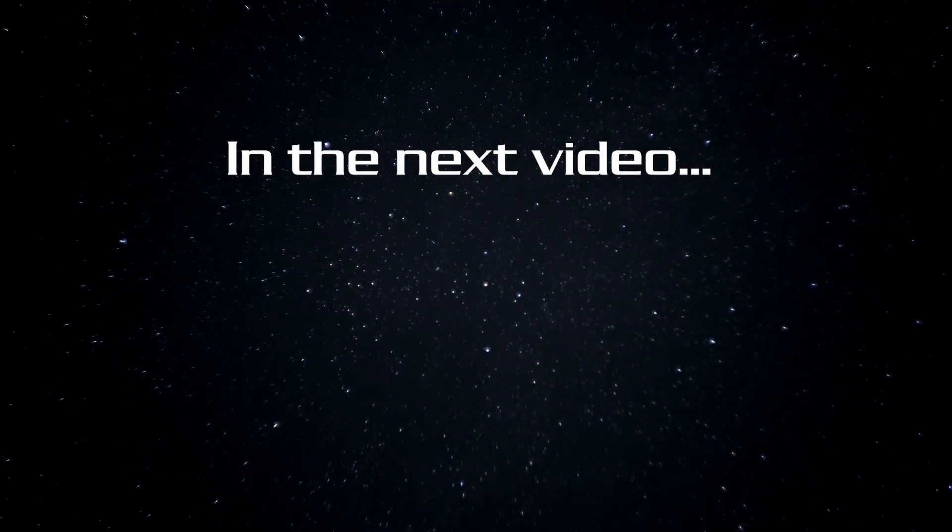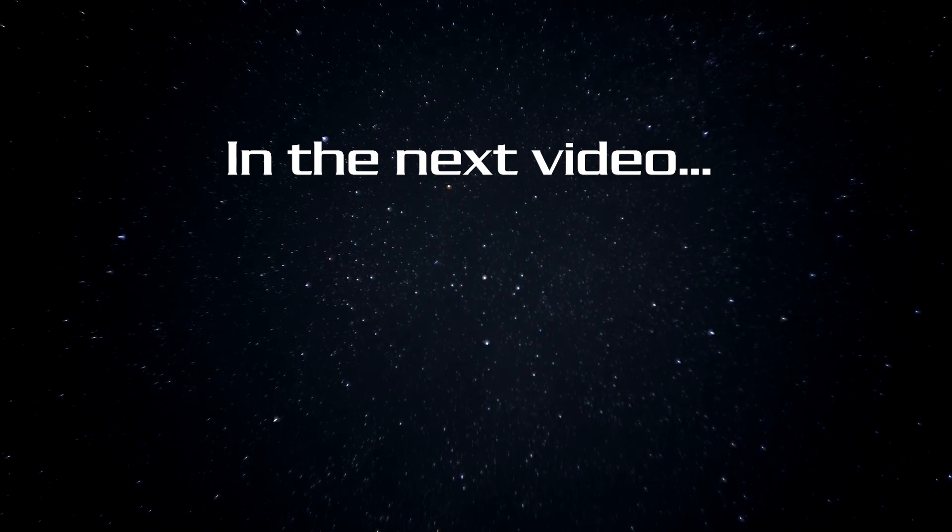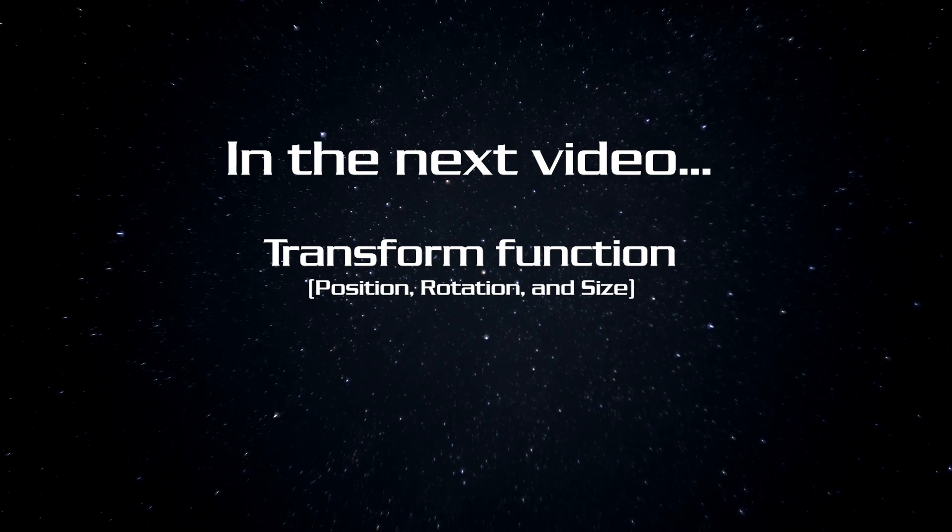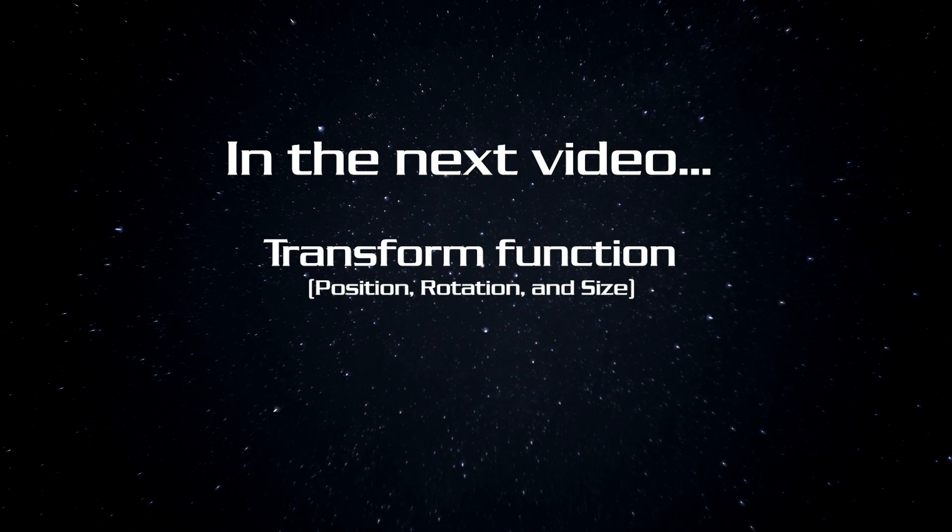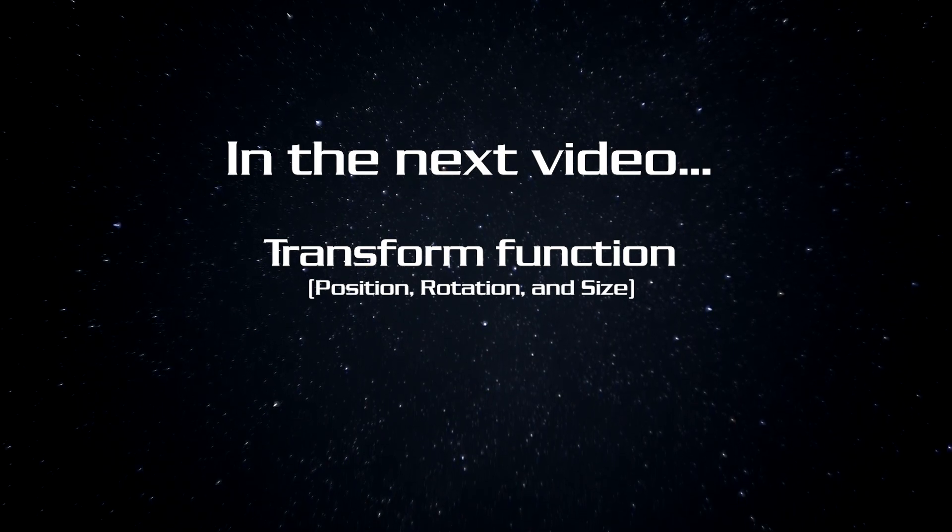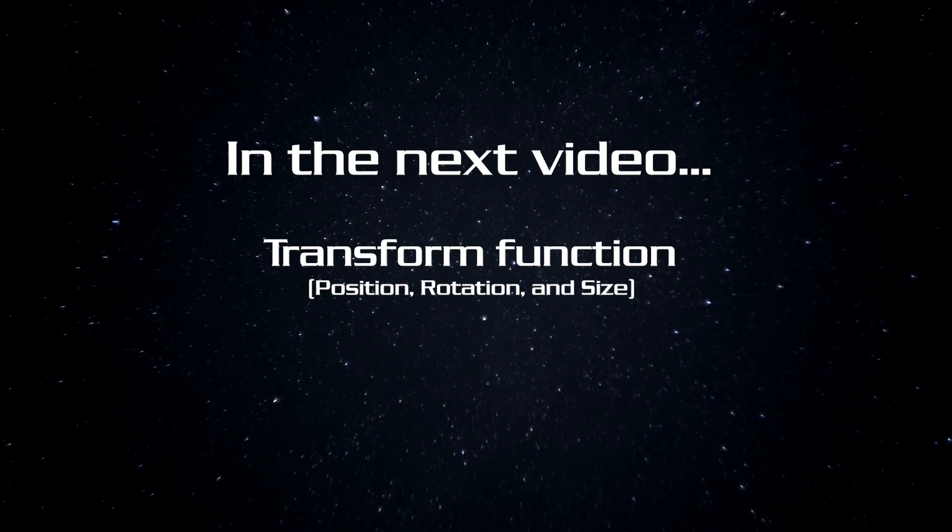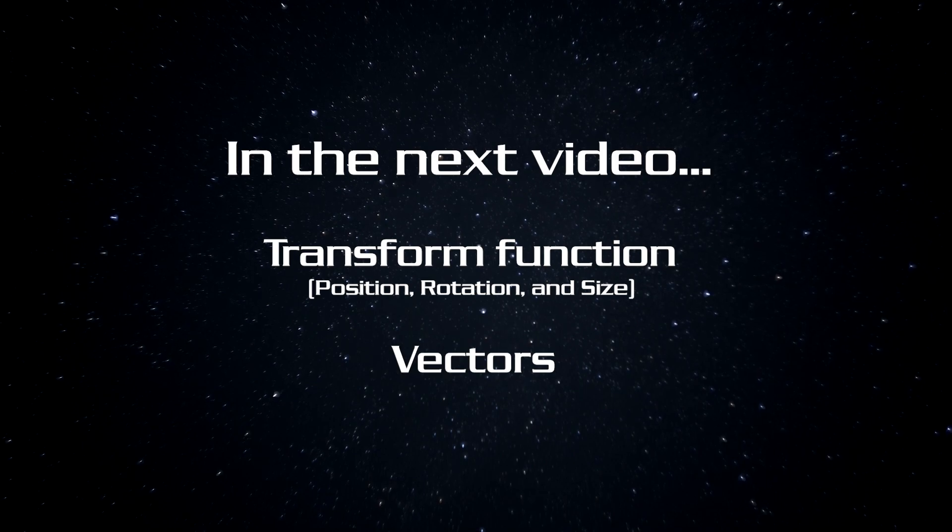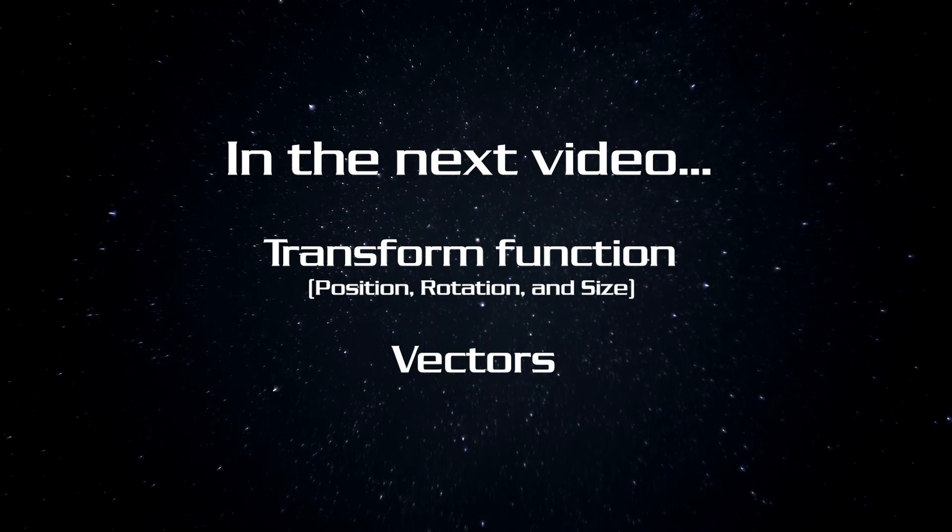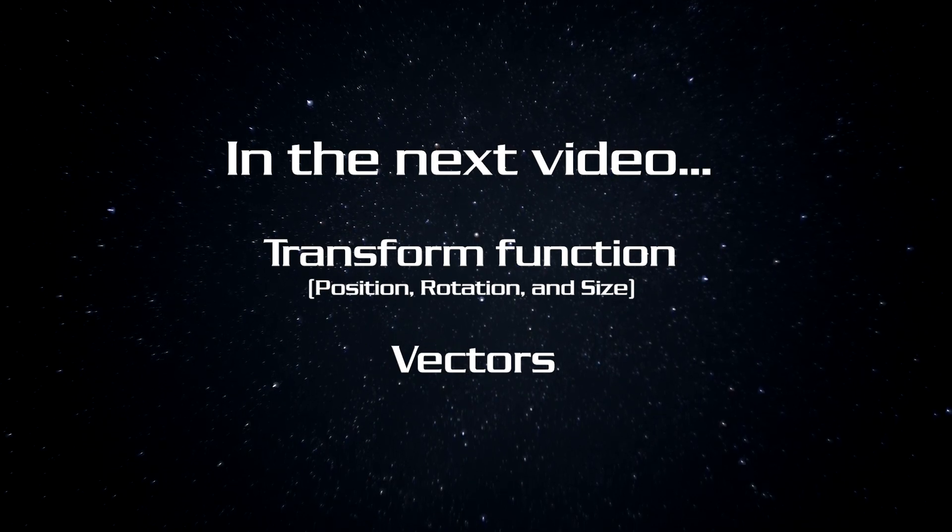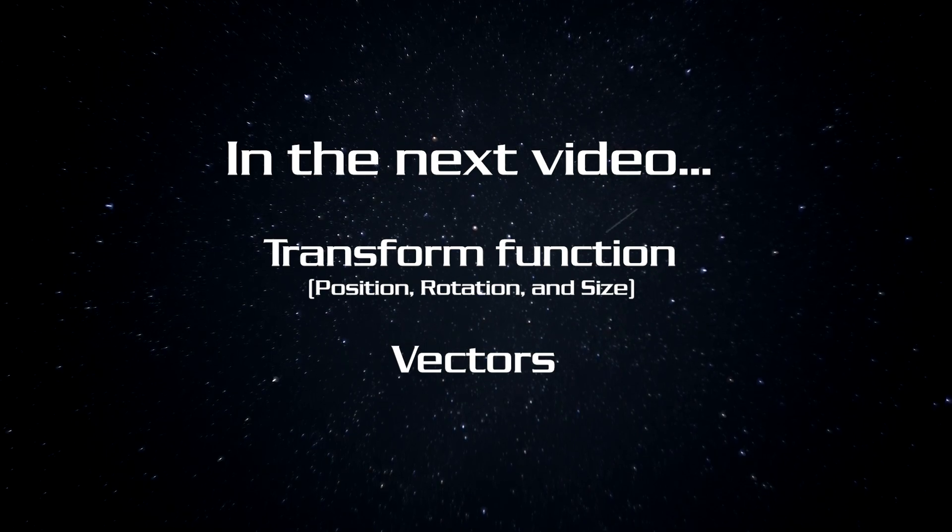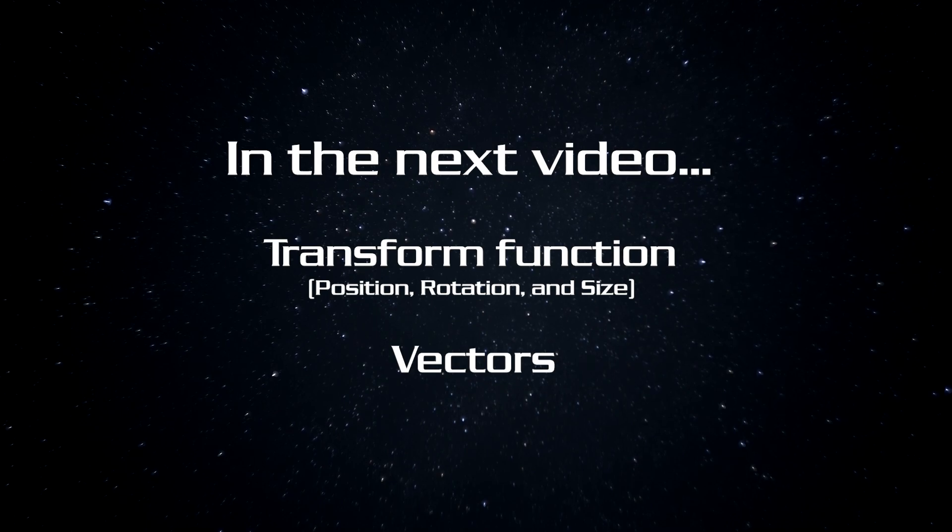In the next video I think we will finally make something happen in the scene. I think we'll probably work on the transform function which as the name might suggest can manipulate transform properties of an object's position, rotation and size. So we will use it to move some stuff around the scene. Because we are using the transform you'll also get exposure to vectors and vector 3. Of course we need those because in order to transform something in a 3d world you're going to need the three axes xyz. And if the video doesn't get too long we might throw in some inputs so we can control the transforms with the keyboard up, down, left, right and all that stuff. So I hope to see you in the next video.